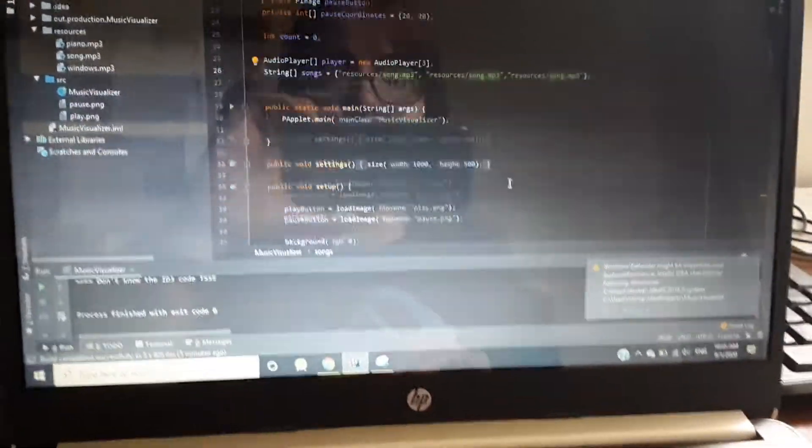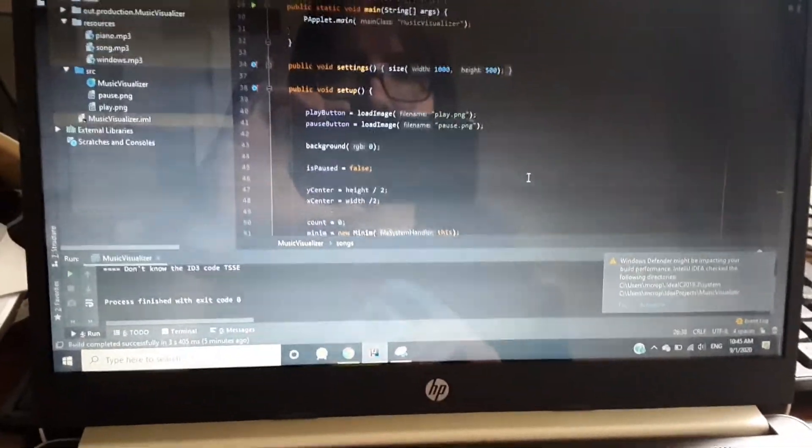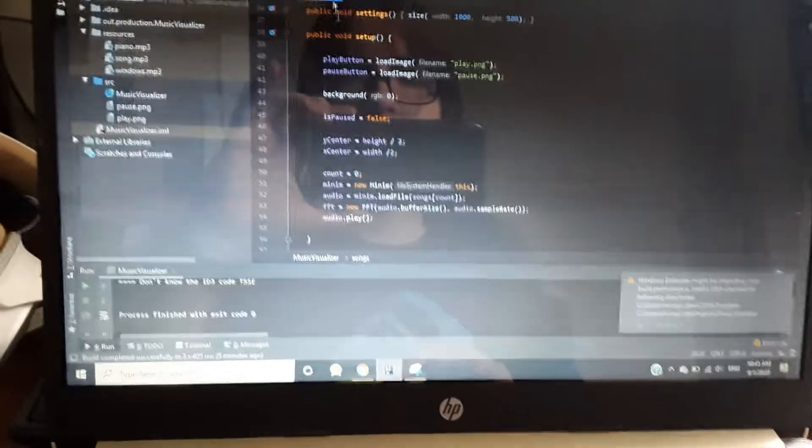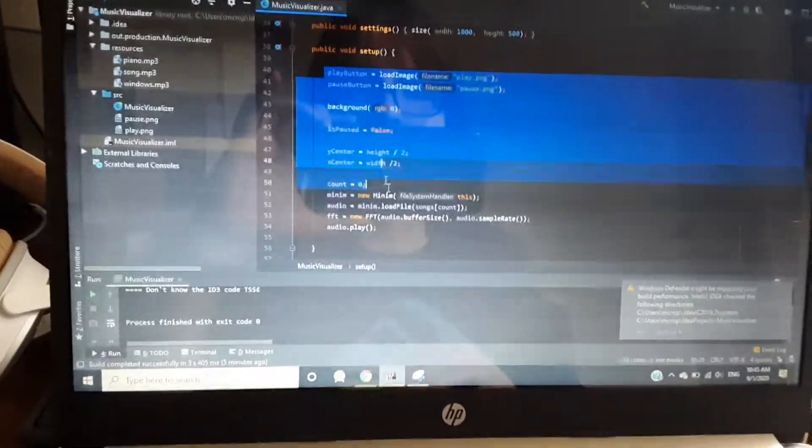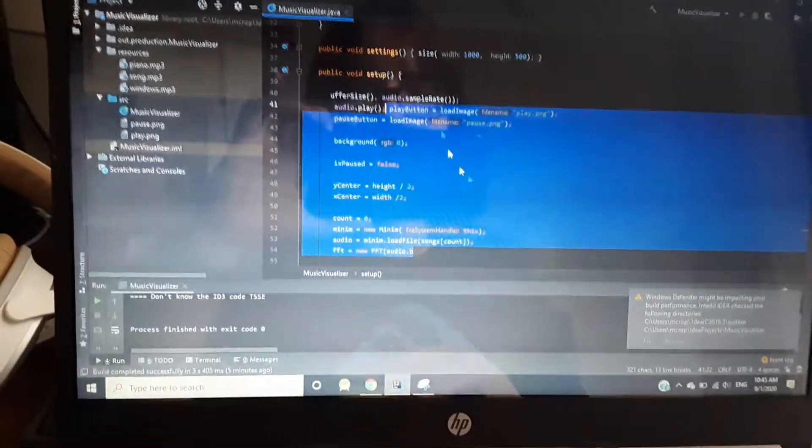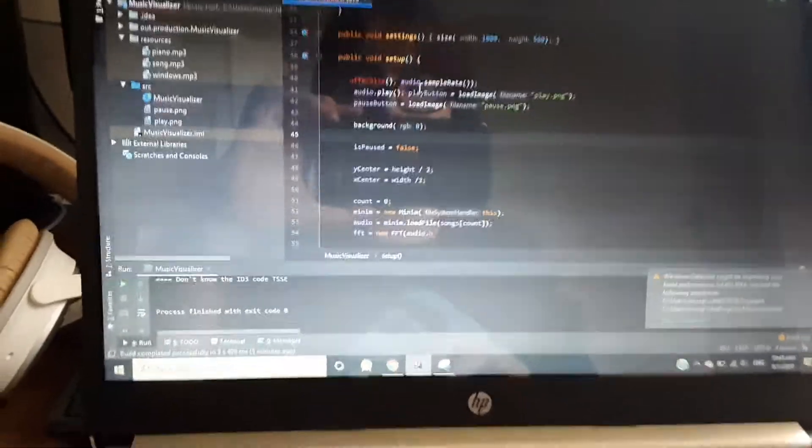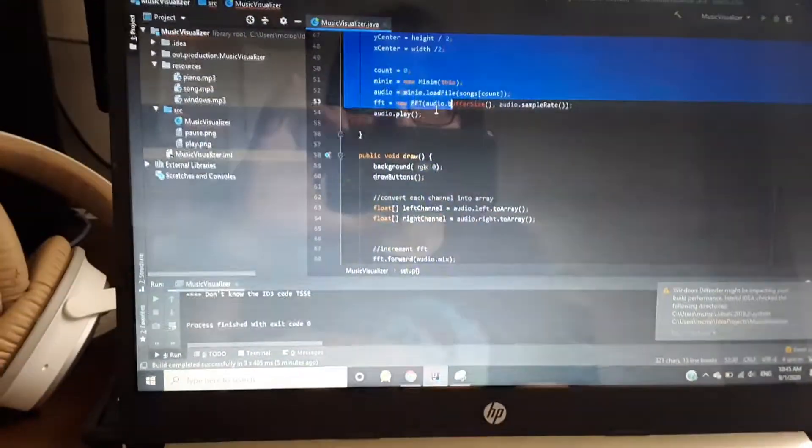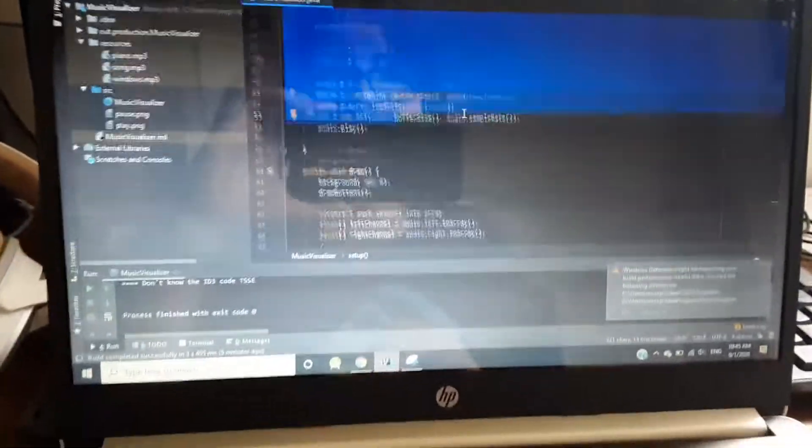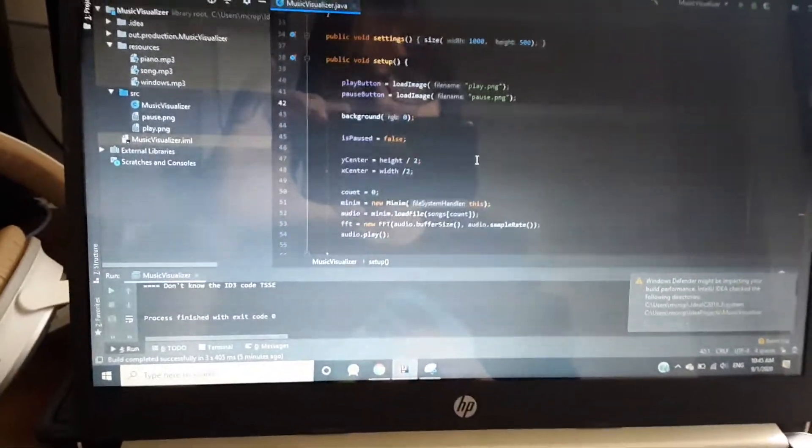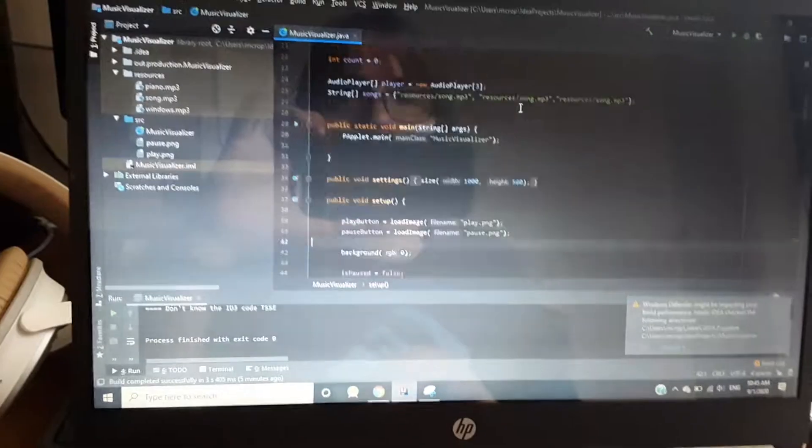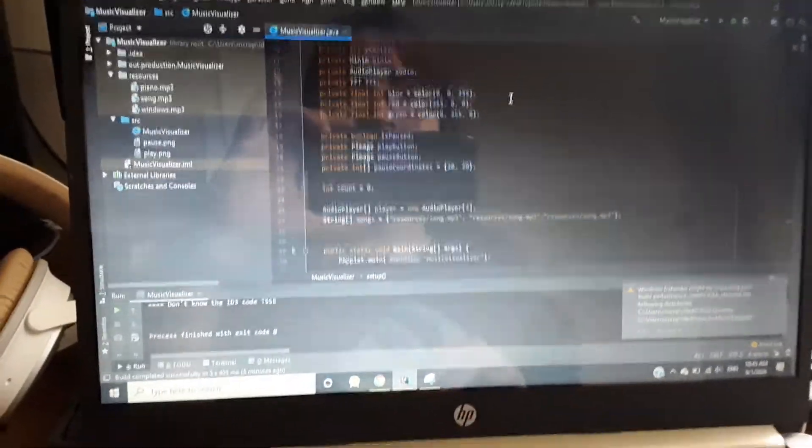So anyway, we just have our draw window right here set up, we got our play button, we got our pause button, cool. This is just loading in the pictures for our play and pause button, this is just setting up size of the window. I'm just using the processing library.